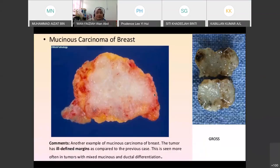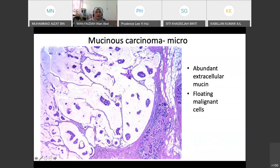In the breast you may also find a gelatinous structure — a special type of cancer called mucinous carcinoma of the breast. Under microscopy you find nests or clusters of cells embedded within pools of mucin. There is no other diagnosis except mucinous carcinoma when you see this.